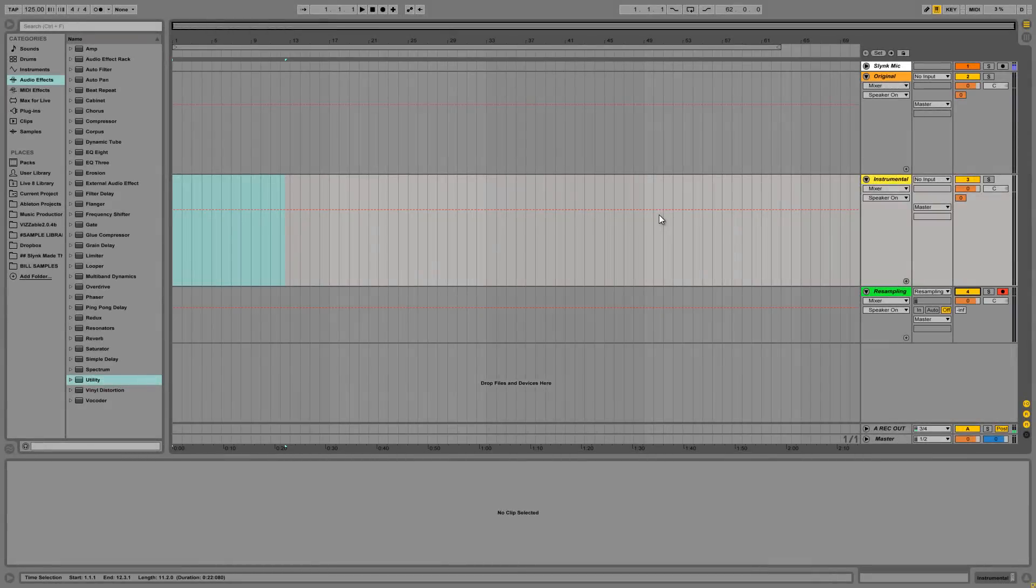Hey guys, DJ Slink here with another tutorial. Today I'm going to talk about acapellas, where to find acapellas, and also how to make your own acapellas.